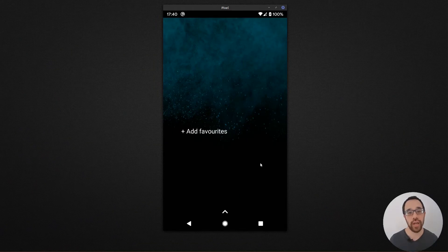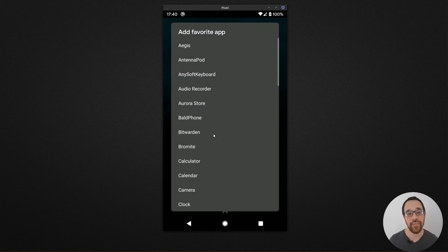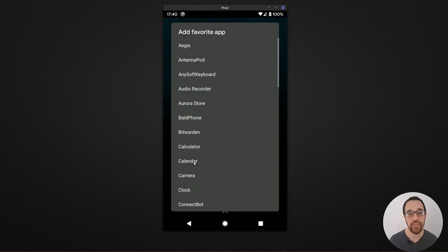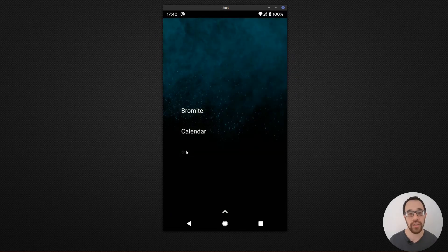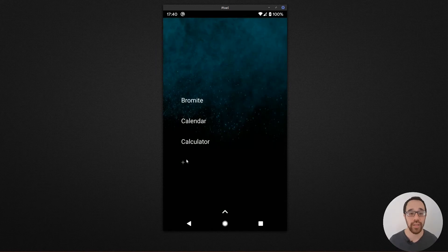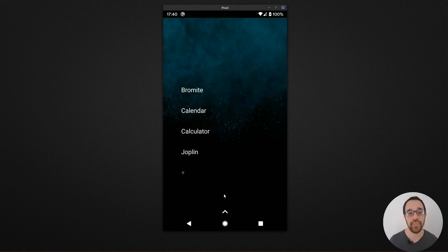When you first start Light Launcher, you're presented with a single panel home screen. You have the ability to add favorites that you use most often — I'll add a browser, maybe my calendar, a calculator, and my notes app.